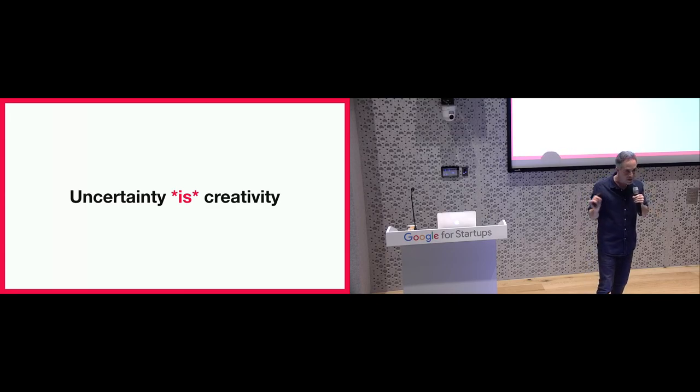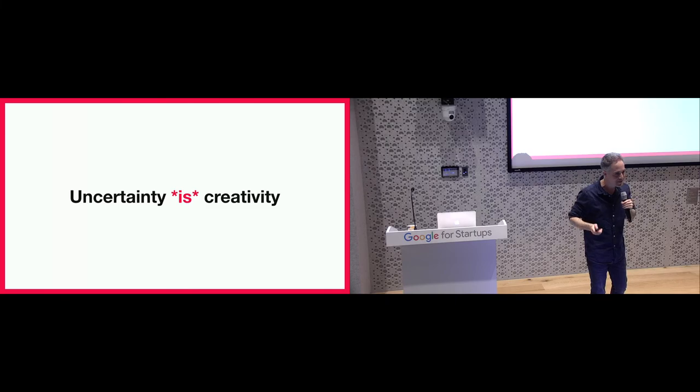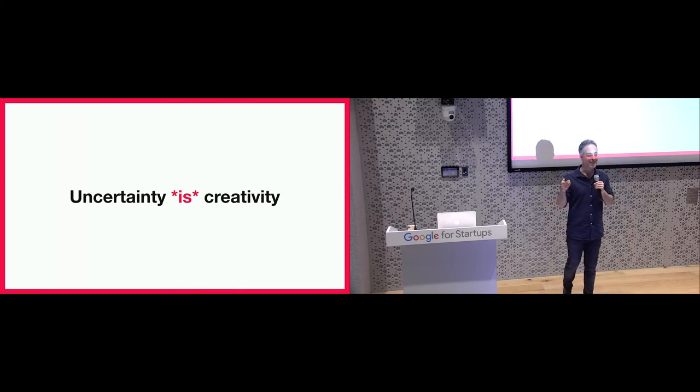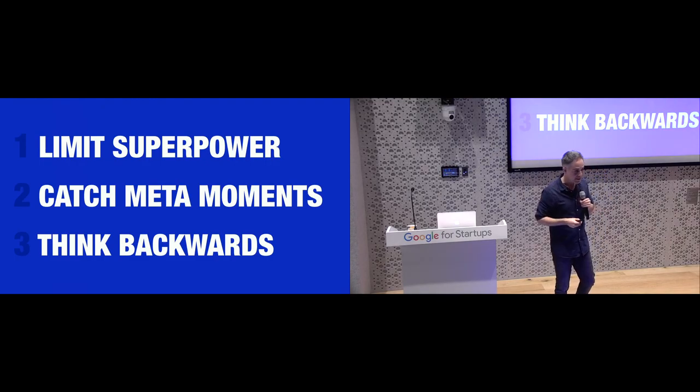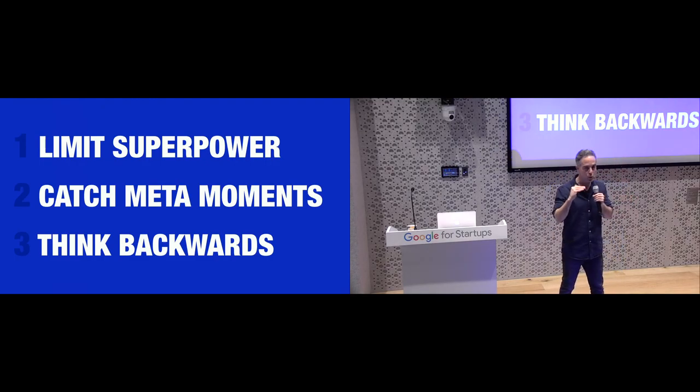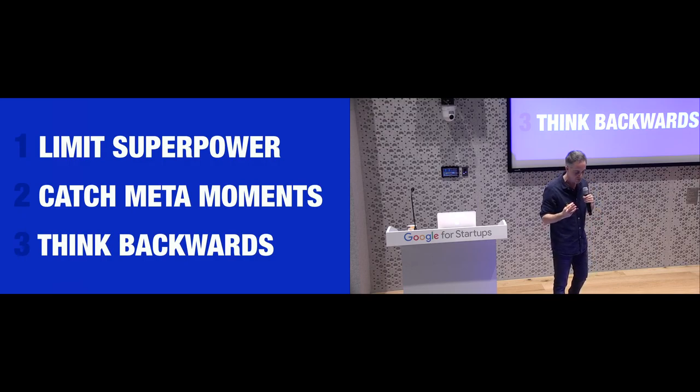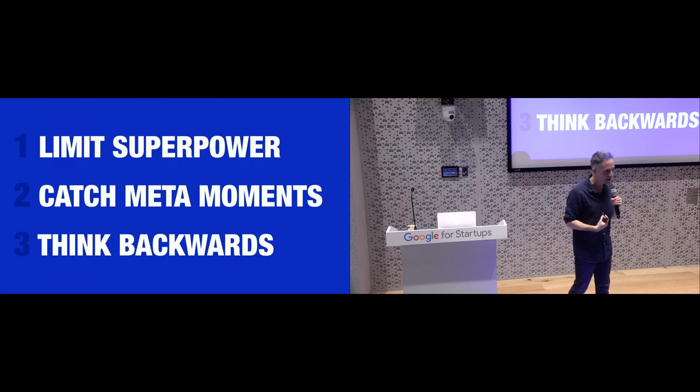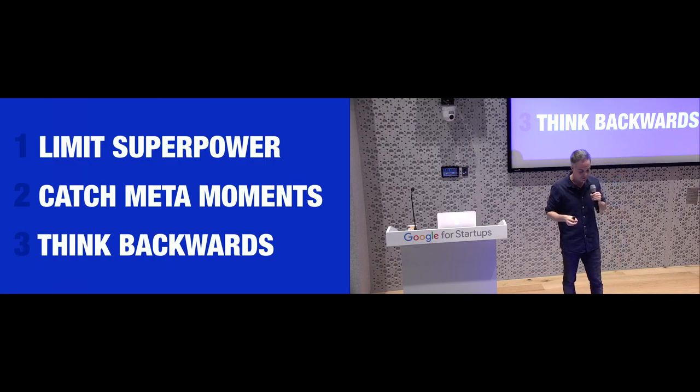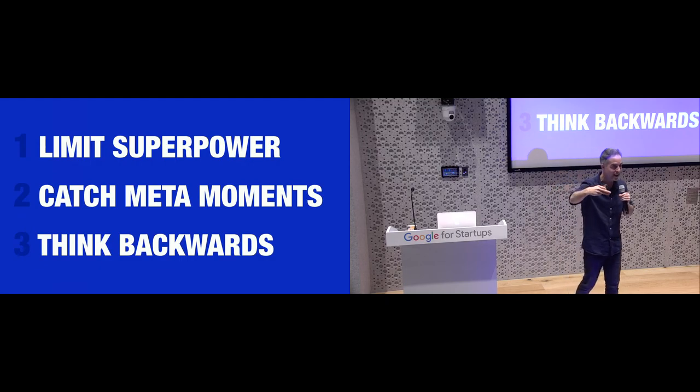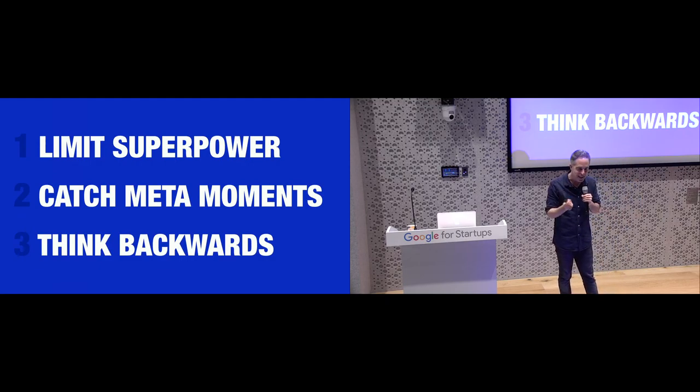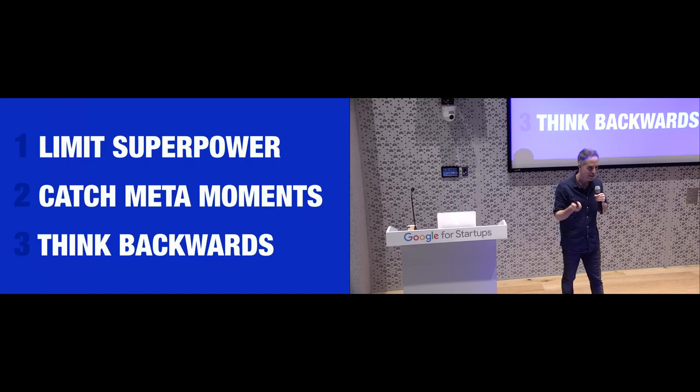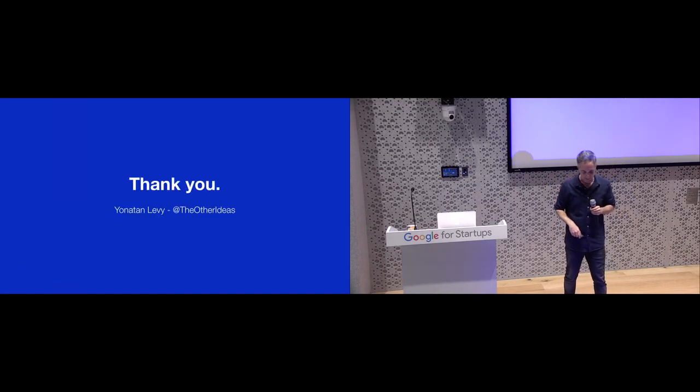So this is actually, uncertainty is actually how creativity feels. And if we're not there, we're probably on autopilot. Now I know it's not easy, and in many times it's counterintuitive. But if we'll be able to limit our superpower in order to enable ourselves to improvise our way out, if we will be quick enough to catch those meta moments and brave enough to think backwards and to imagine even a potential failure and see what we can do differently, then we can create for ourselves new circumstances that enable us to be even more creative. Thank you.